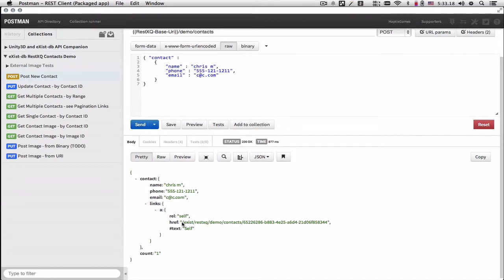Along with some links simulating hypermedia. And basically, this resource is now available at this URI.